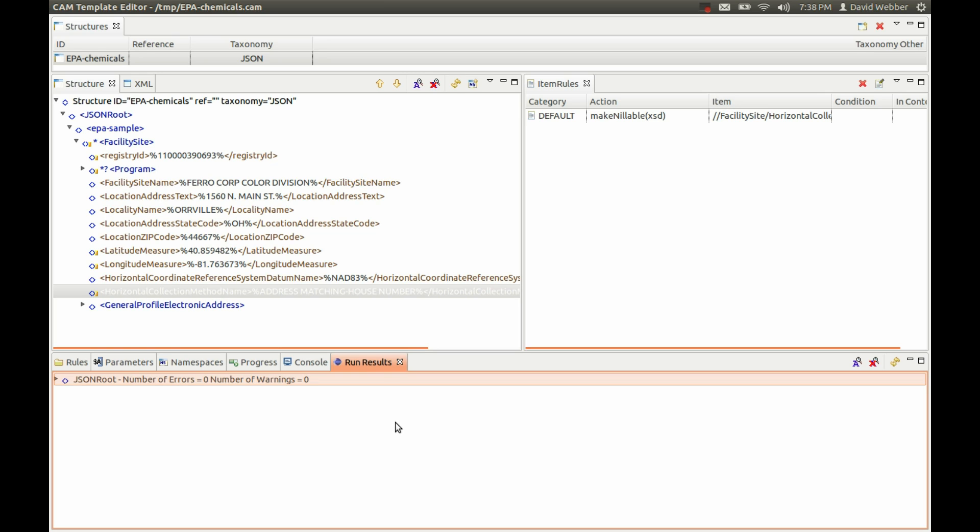So now we have the ability to use CAMV to check the incoming JSON and actually convert it to XML.